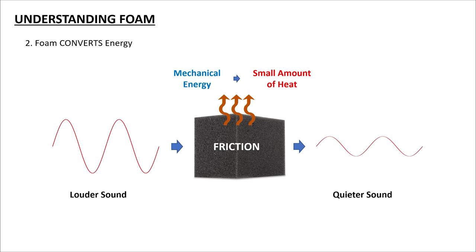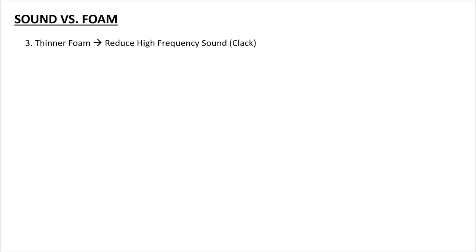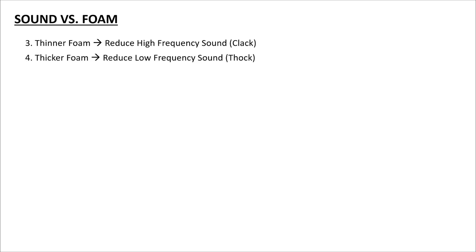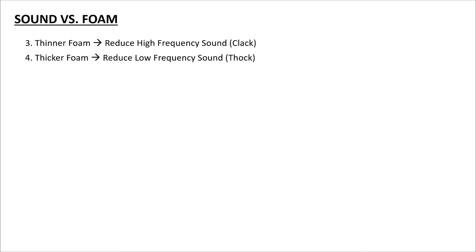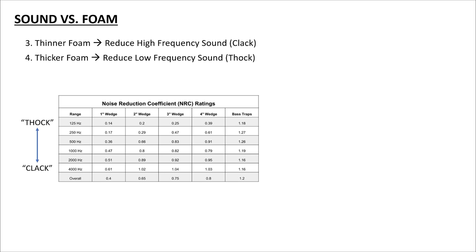So why do I care about this at all, and how does this relate to a keyboard, you say? Well, because of this. On a high level, you just need to remember this: thinner foams work to reduce higher frequency sounds, so clack. Thicker foams work to reduce low frequency sounds, so thock. The reason for that is, take a look at this chart quickly. This is an NRC, or a Noise Reduction Coefficient table. It shows the effectiveness of foams at different thicknesses in reducing sounds of various different frequencies. As you can see, even a thin foam pretty much does the same thing as a thick foam to block out high pitch or clacky sounds. On the other hand, you need to get thicker and thicker foam in order to effectively block out low frequency or thocky sounds.